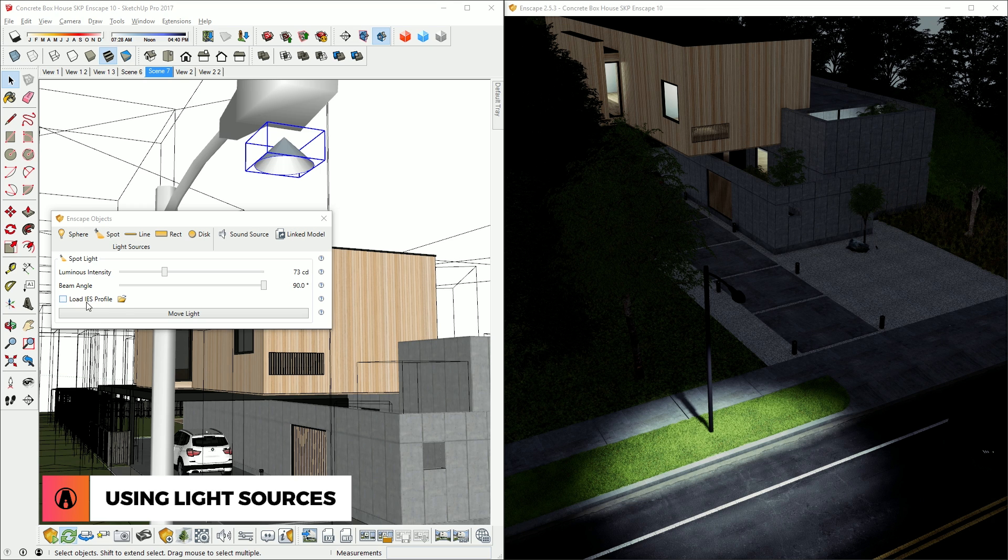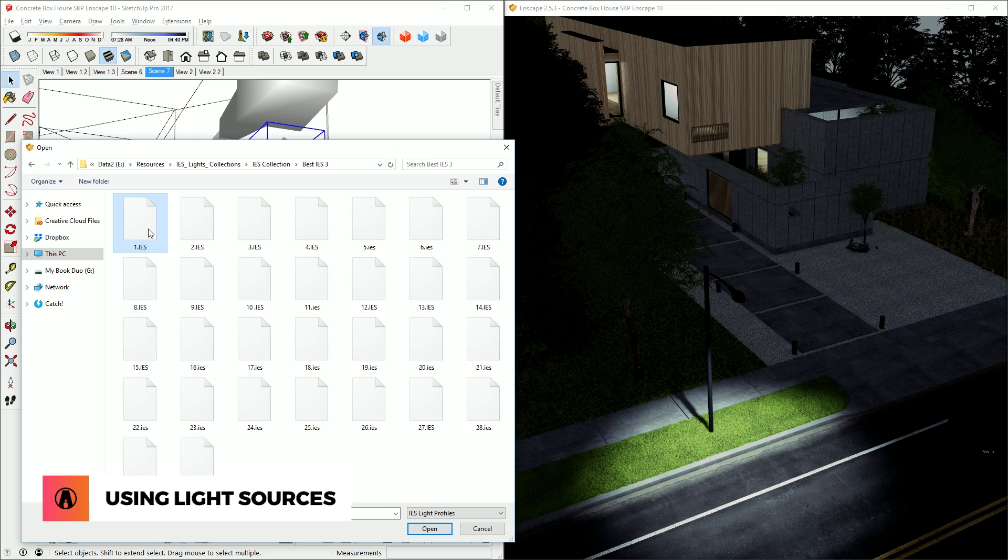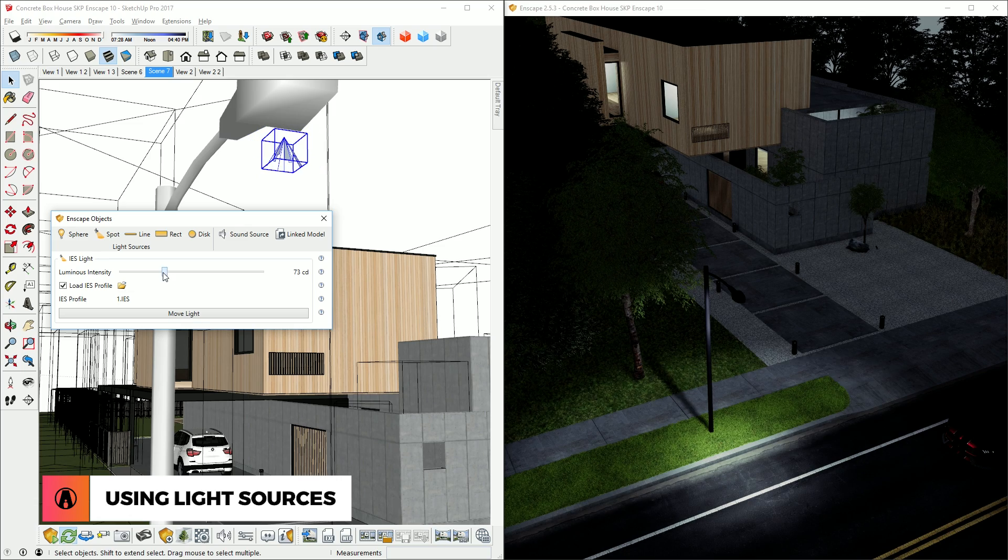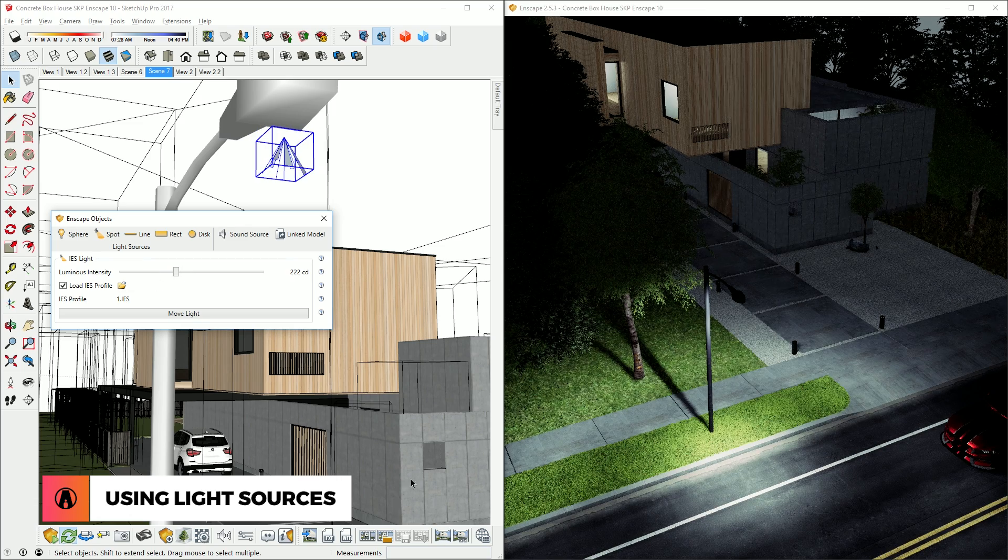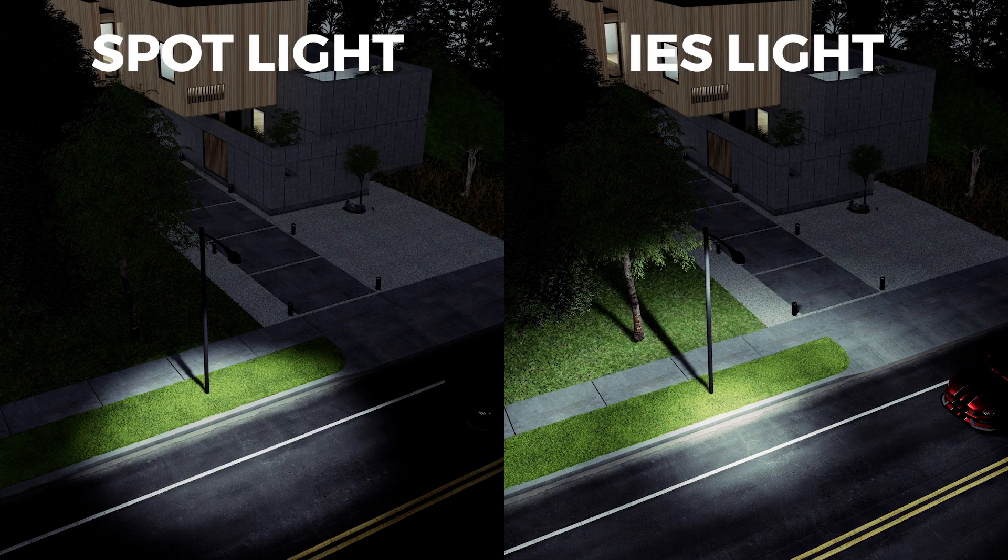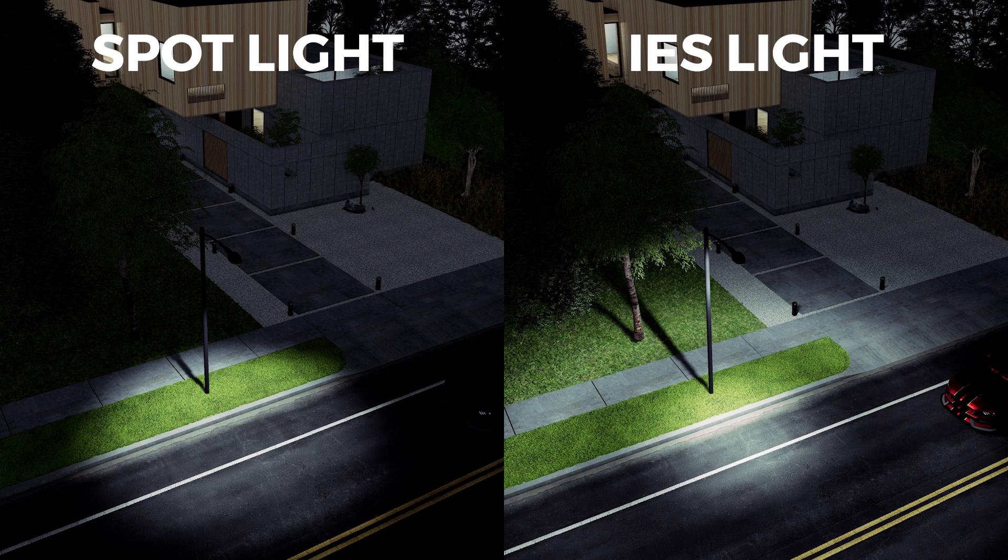However, when using the spotlight, you can load an IES file using this button here. This can make the lighting look more realistic. There we go! That looks way better than the default spotlight.